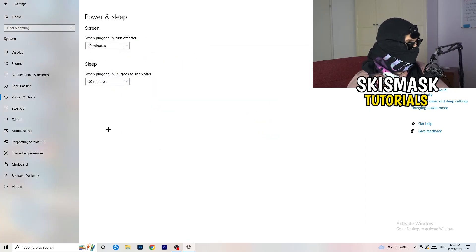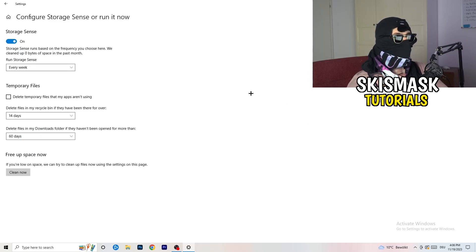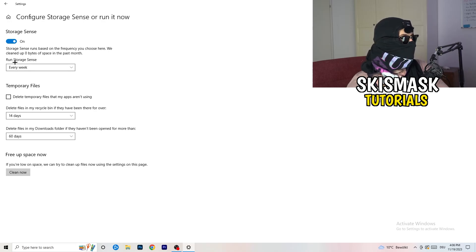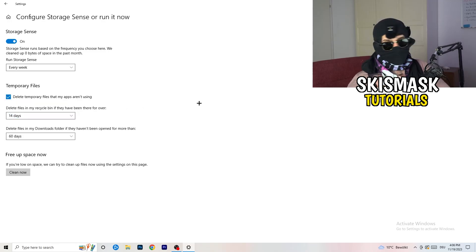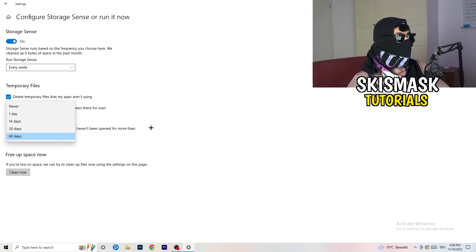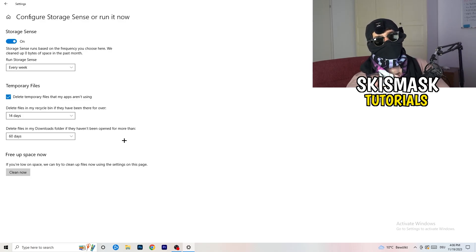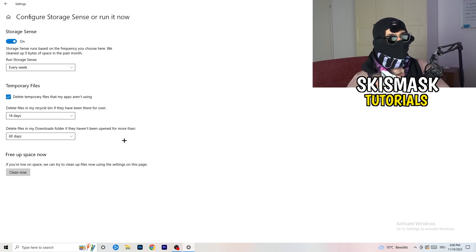Go to Storage, then click Configure Storage Sense or Run It Now. Turn on Storage Sense, set it to run every week, enable Delete Temporary Files that my apps aren't using, and set the Downloads folder cleanup to files not opened in more than 60 days. Then click Clean Now — it will take a while but it will help a lot.